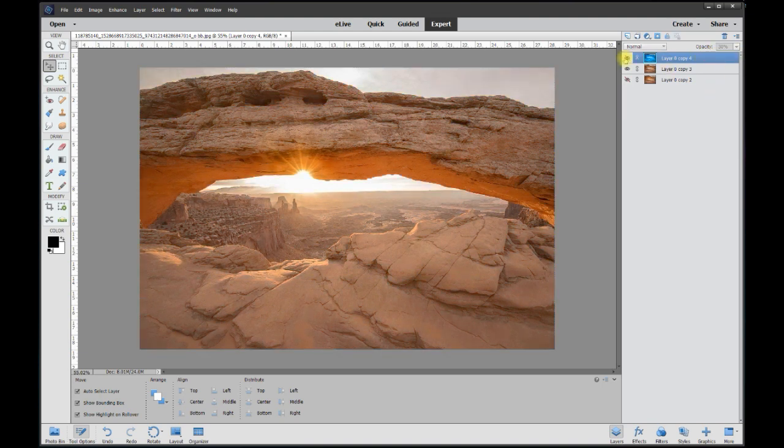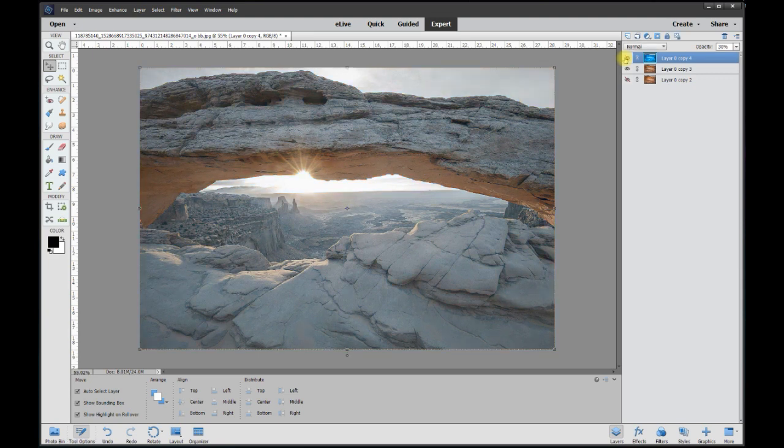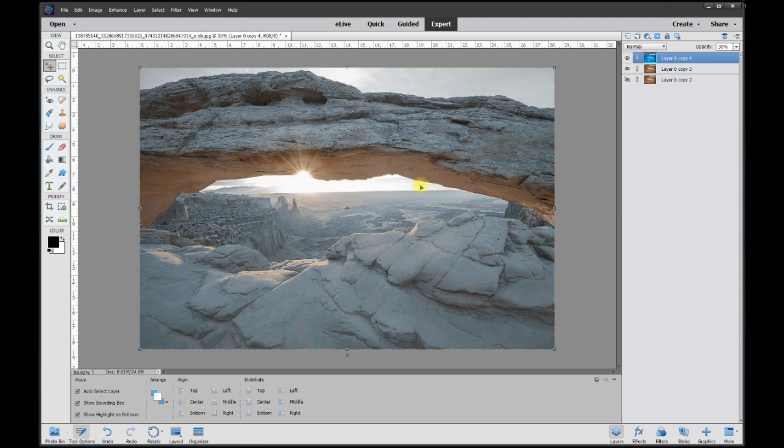And we're toggling on and off. Alright, so we add a little bit of blue to the sky. Now which makes the sunlight actually look more pure white than before.